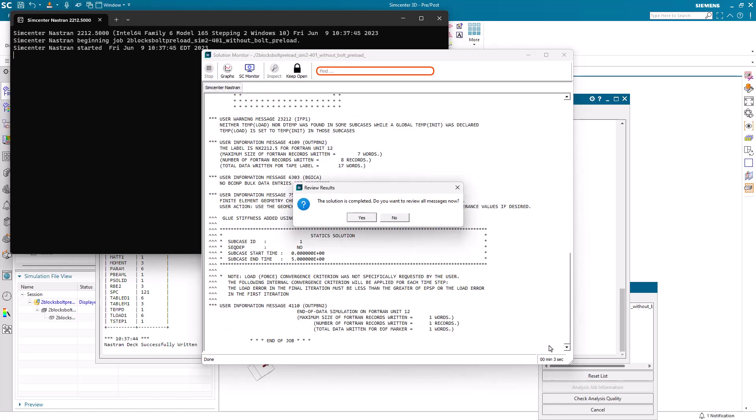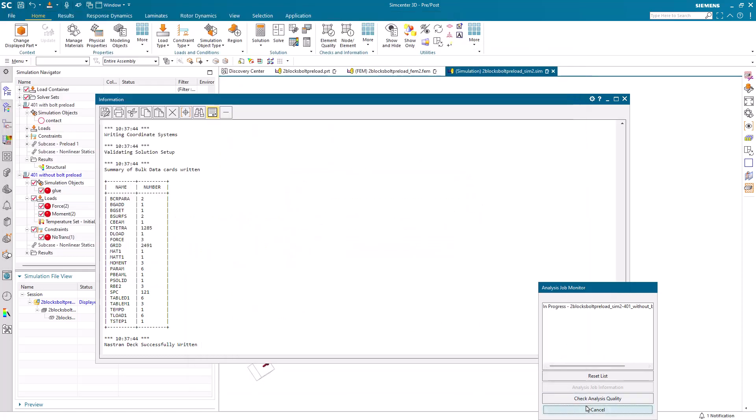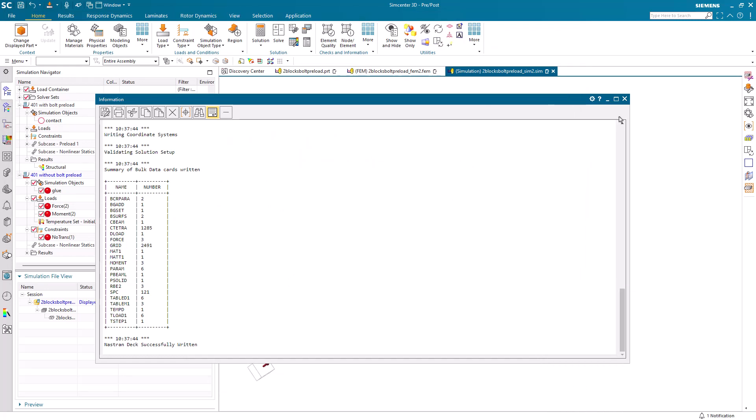And since we're using glue instead of contact, this was a live solve. It really only took three seconds to complete.